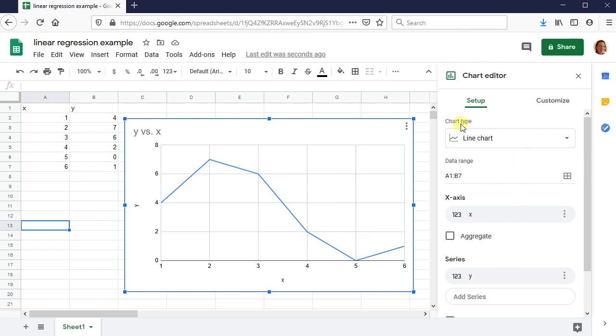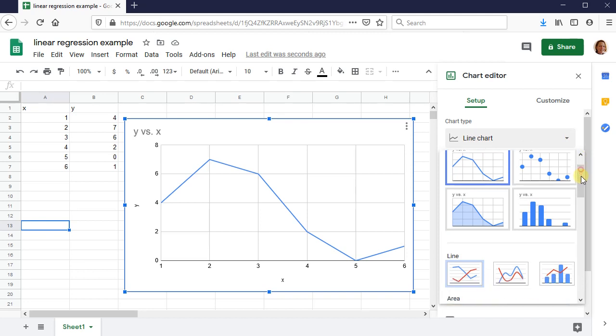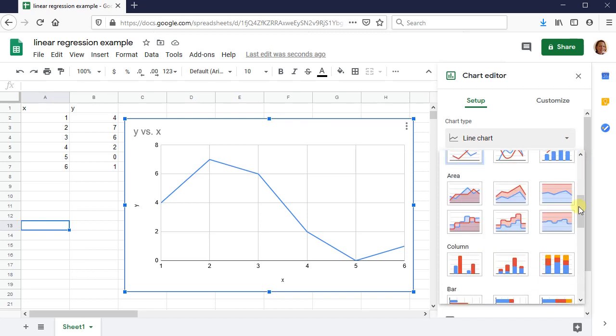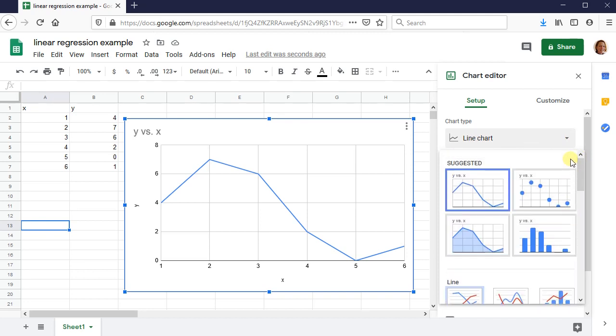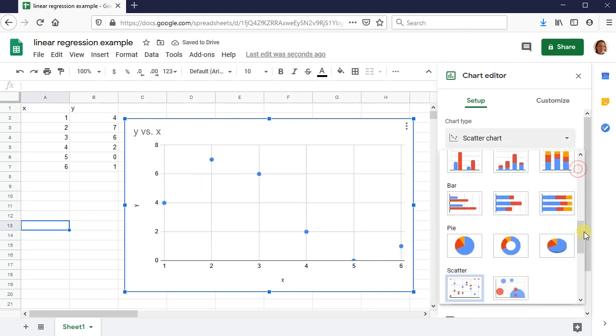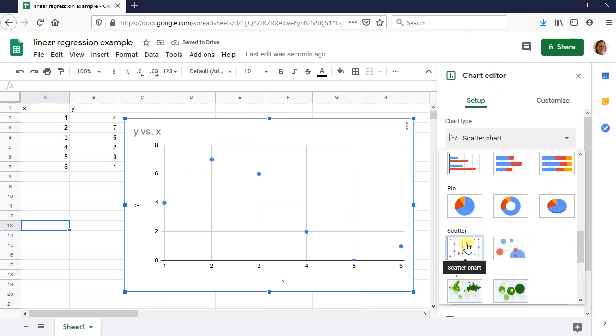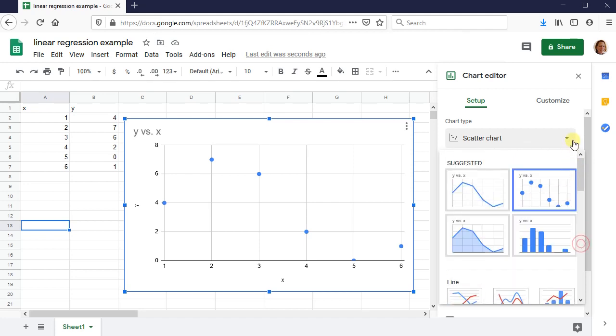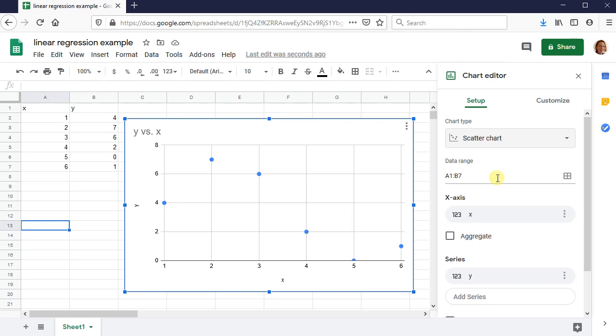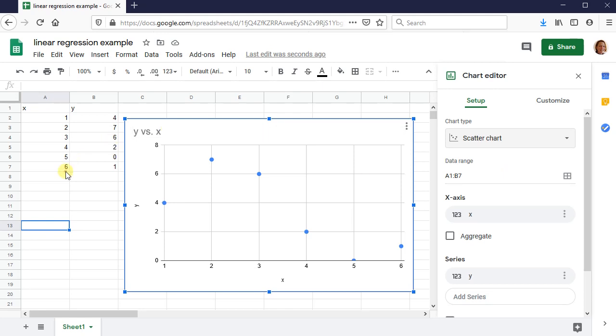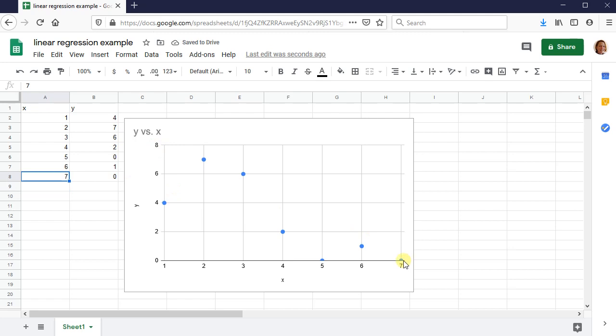First thing I want to do is I want to change the chart type to being a scatter plot instead of a line plot. And you can see it suggested a scatter plot right here, so I could just press that. You could have also seen scatter listed down here as well. So once you've selected a scatter plot, say I had another data point to include, seven and another zero, it should automatically update the chart. And you see this one, it did.